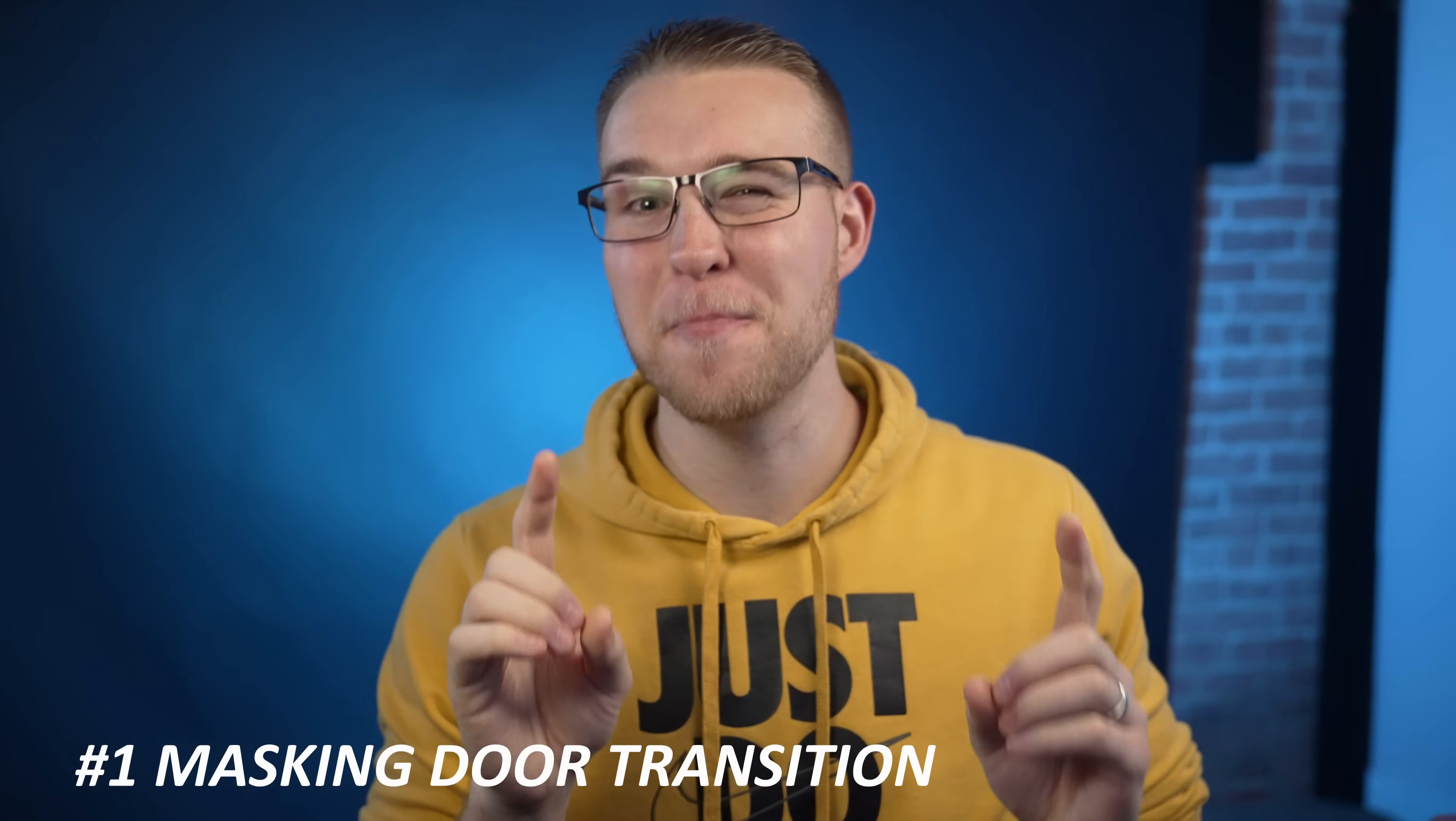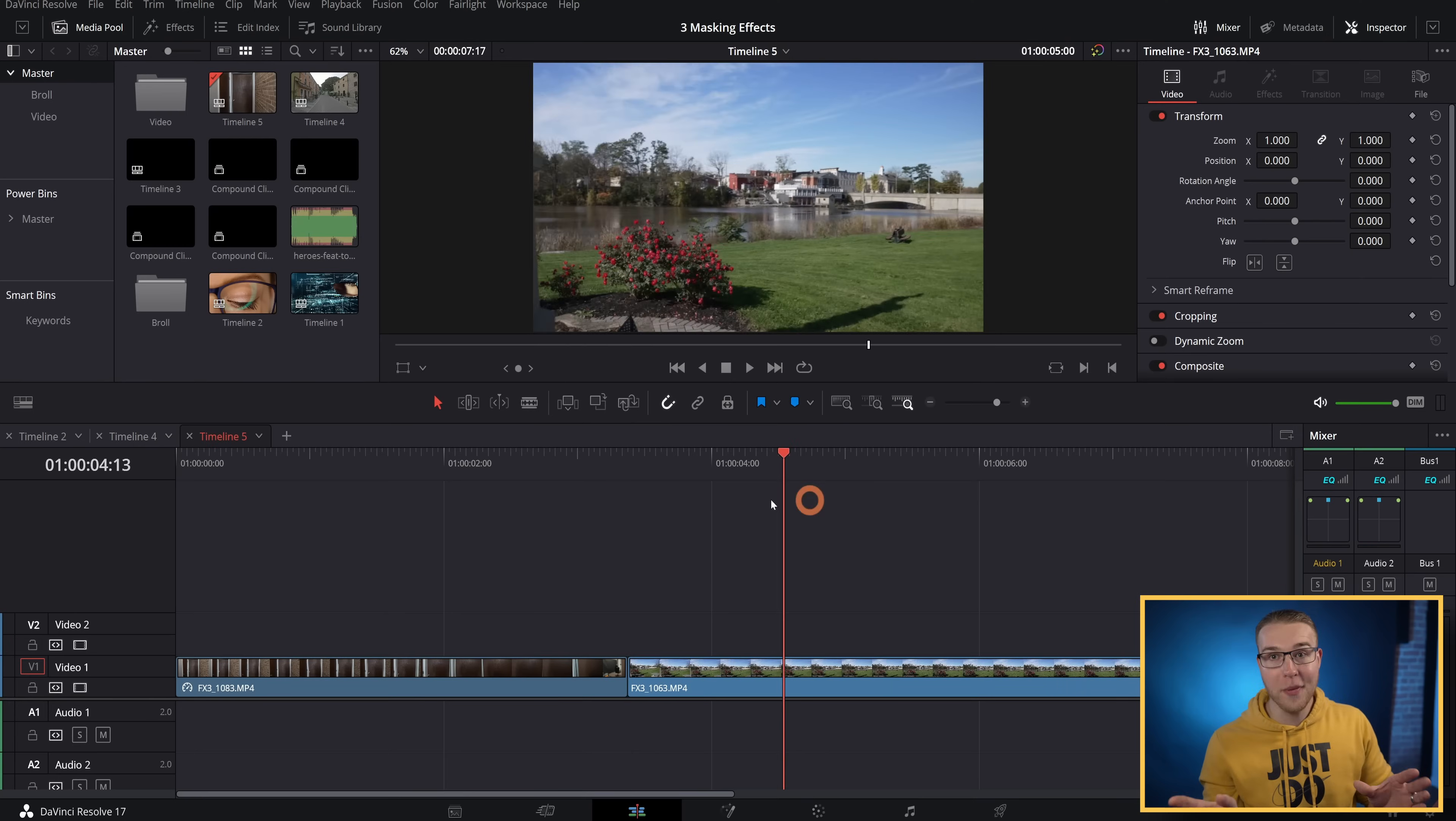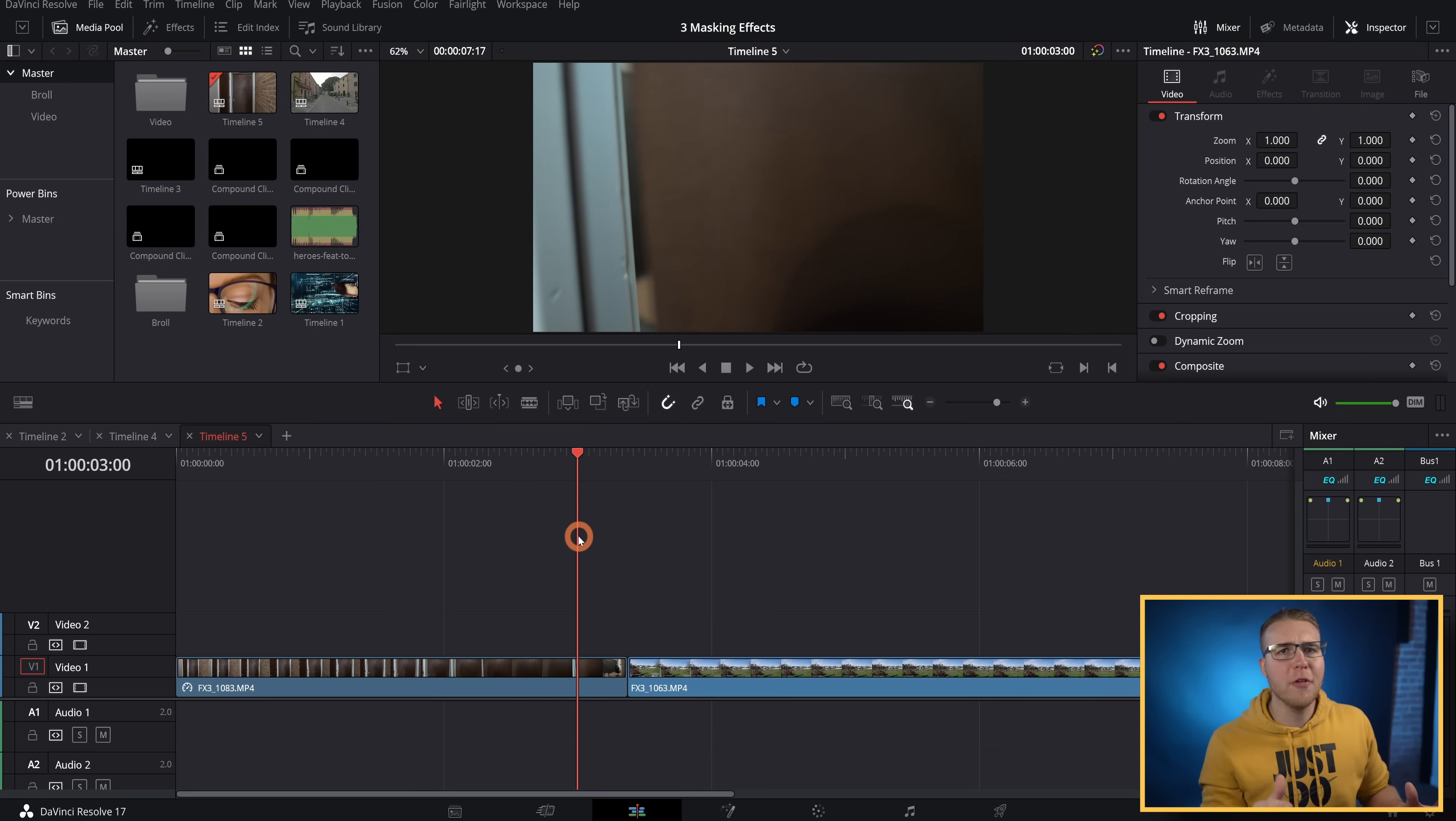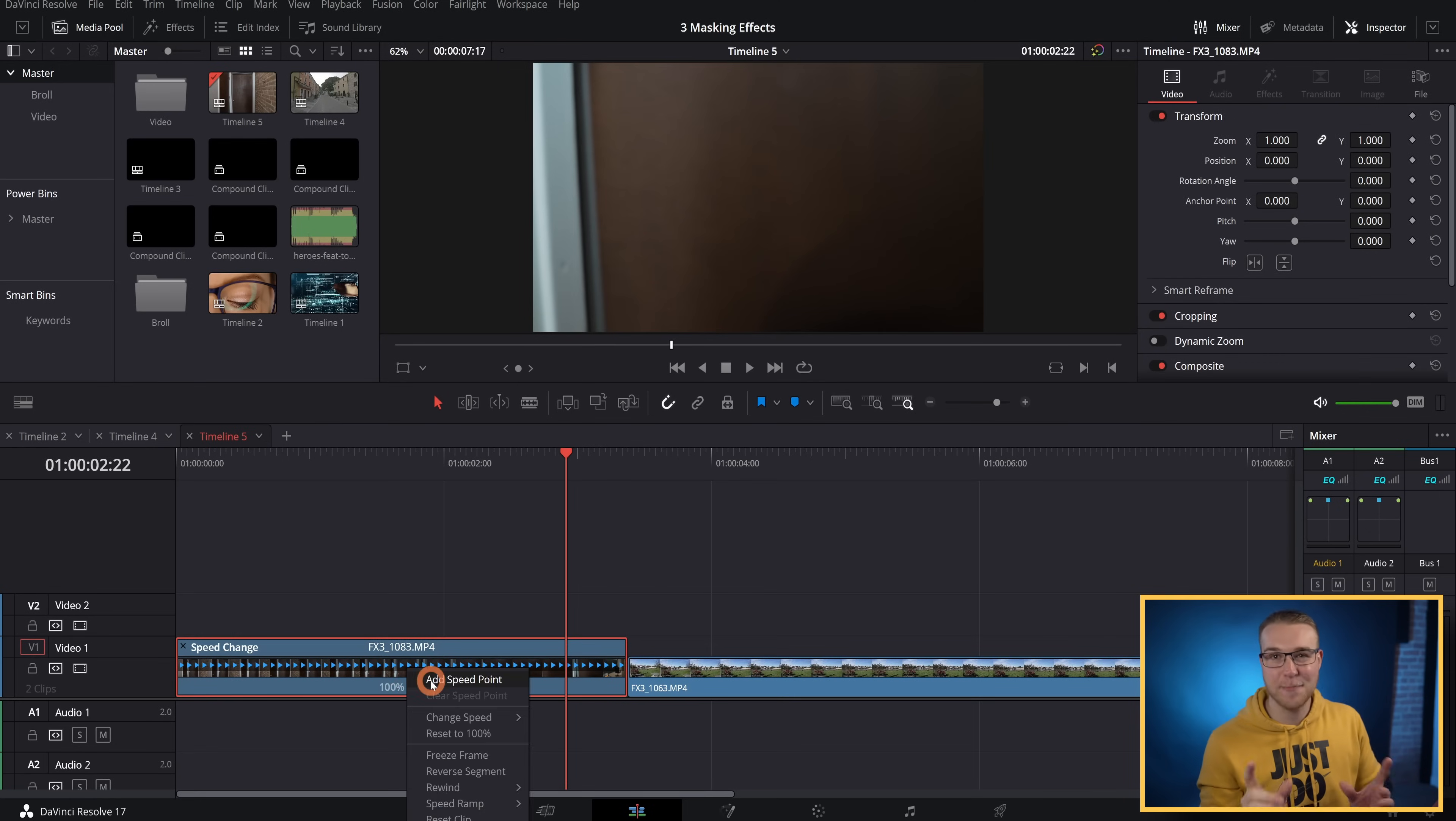So our first masking effect is the masking door transition. In DaVinci Resolve, I have my two clips, the door opening and my second location. So what I'll do first is actually speed ramp the door opening. I'll find when my door is actually opening, and then I'm going to right-click and go to retime controls. Then just hit this dropdown arrow right here to add a speed point.